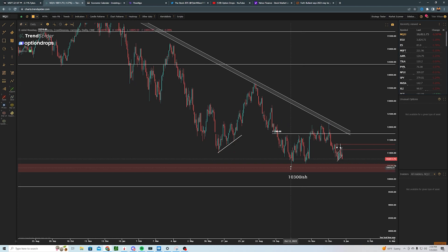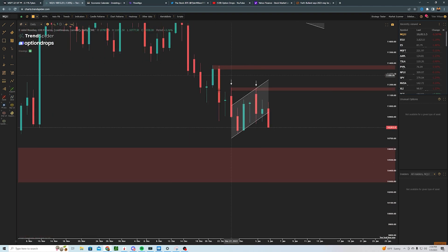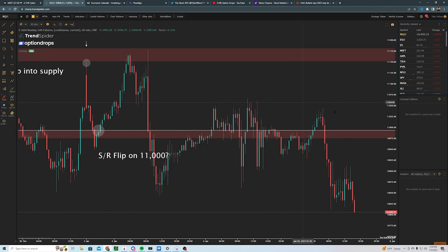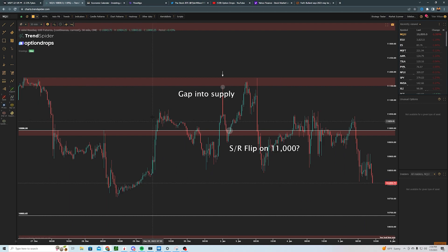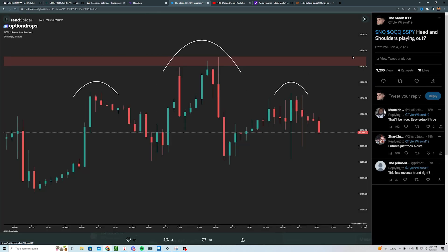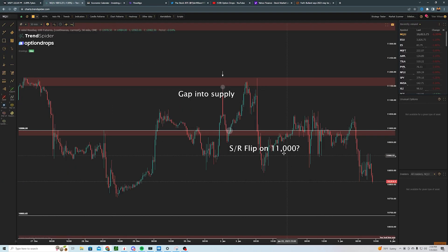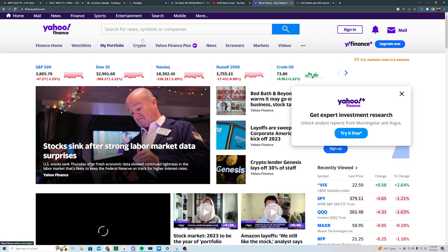NQ looks like it's going to break. As I mentioned yesterday — the bear flag. Clear bear flag, trying to break down. It looks like it's getting that clear breakdown into the end of the day. On top of that, I published all this on Twitter also. We had the head, the shoulder, and the shoulder — kind of extended a little bit more. Published yesterday, 18 hours ago: head and shoulders forming clearly to the downside. Right now we're seeing it being established and sellers taking control.